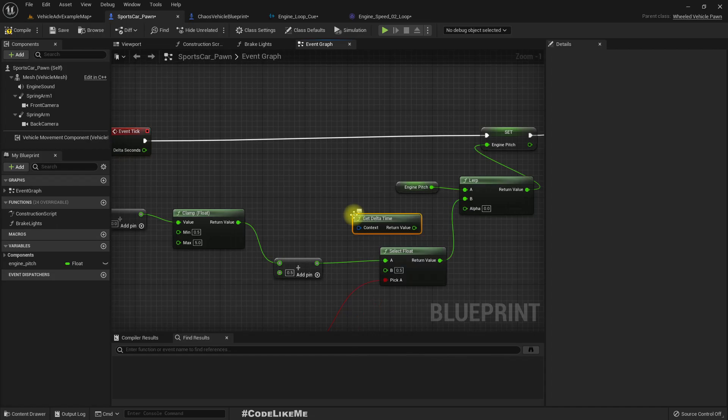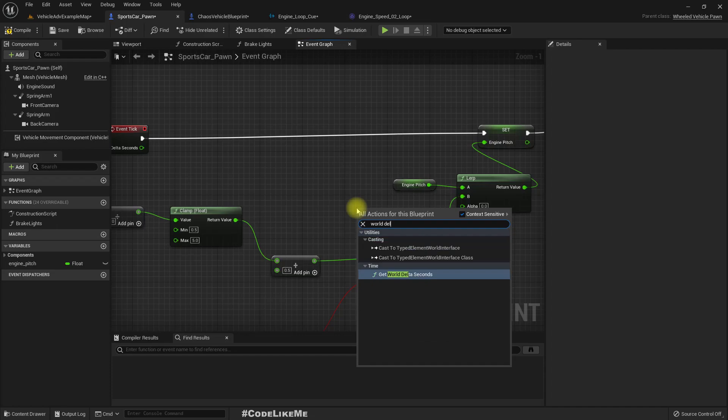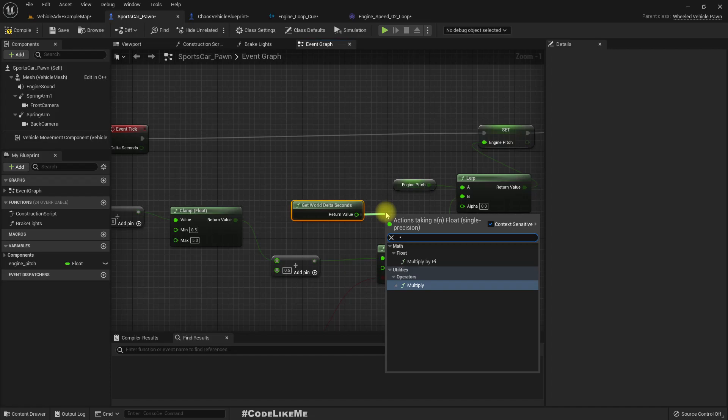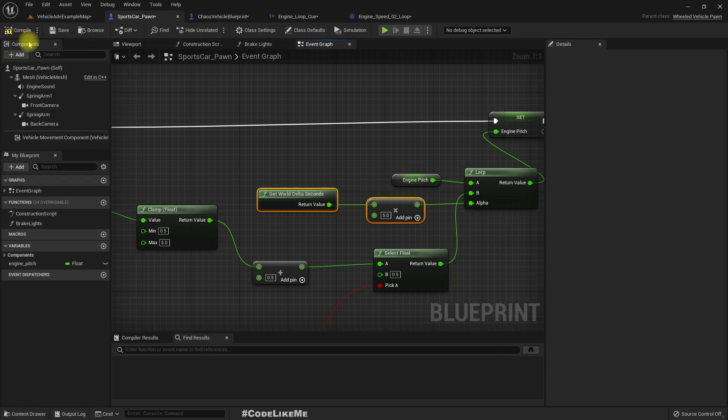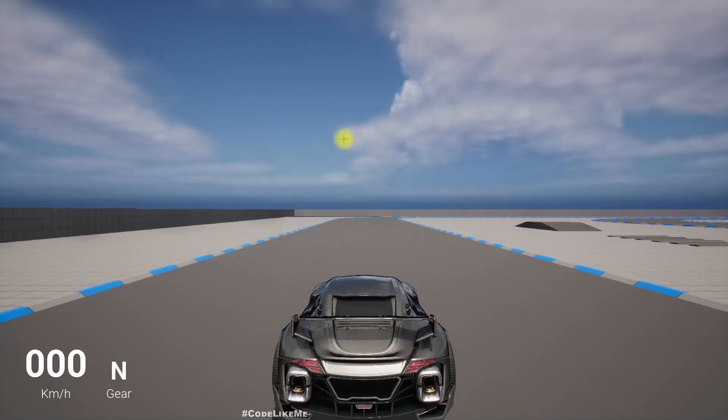It's not fast enough, the change is not fast enough. So maybe this long line looks ugly so we can get the same thing by get delta time. Get delta time, multiply it by 5 we can test it out and use as alpha.